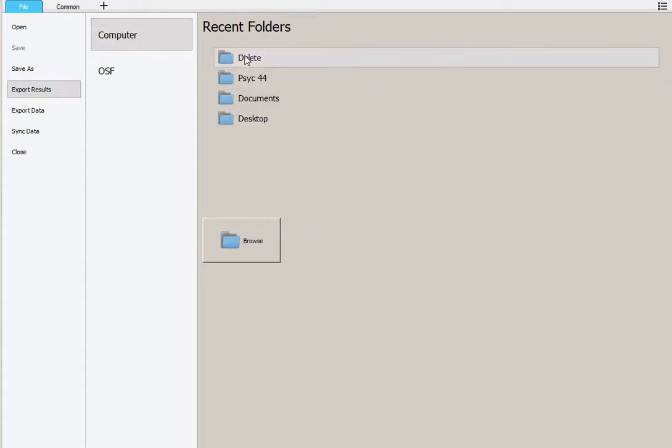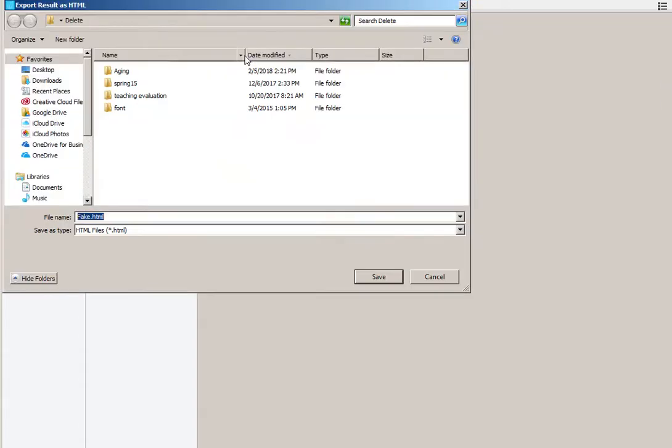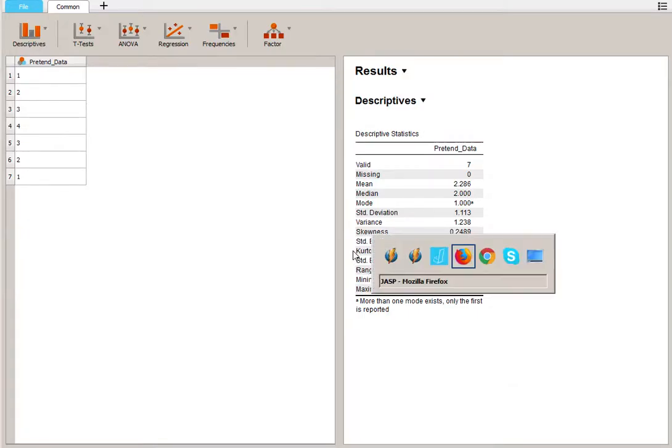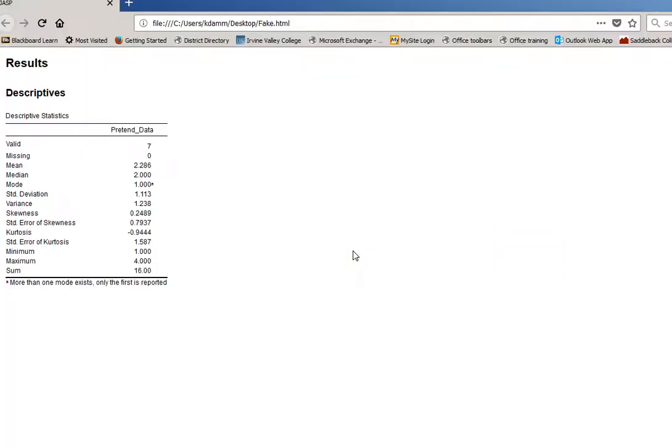Find a place to put it and it's going to save it as an HTML file. If we look at our HTML file, which I already opened, it's going to look like this. And you can print this to turn in or save it to your computer.